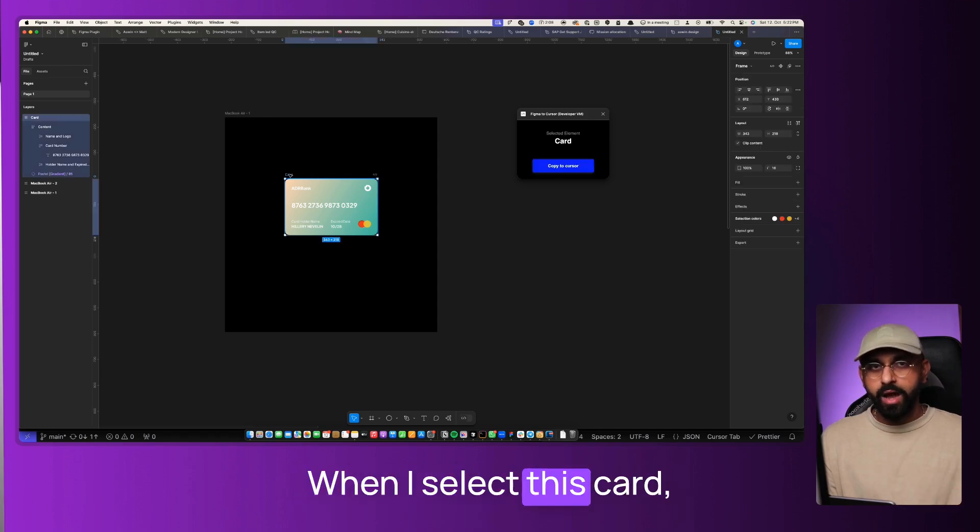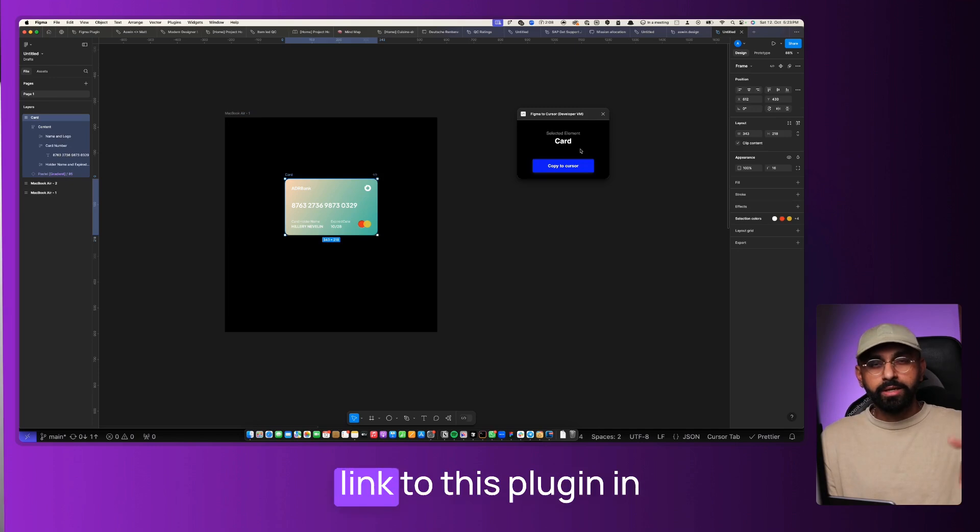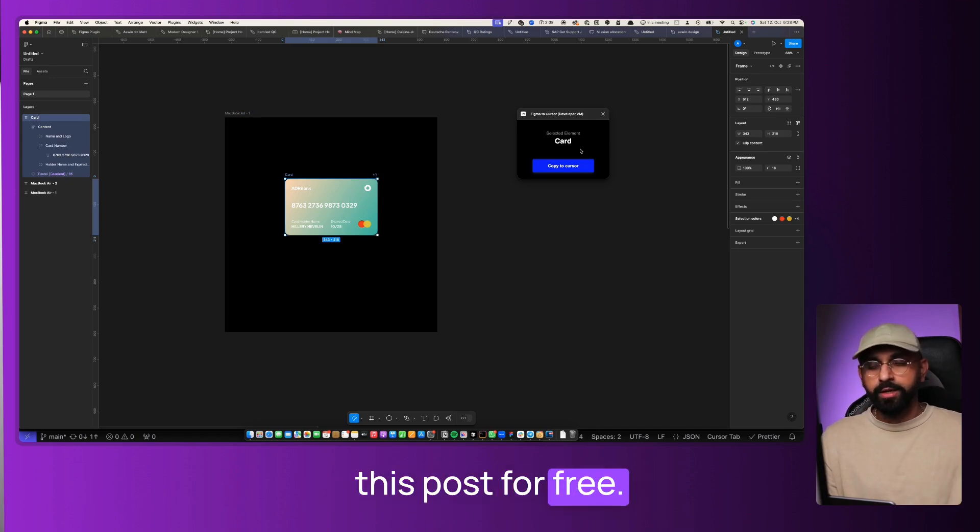When I select this card, as you see, there's a plugin over here. I'm going to put a link to this plugin in this post for free.